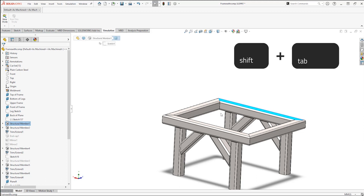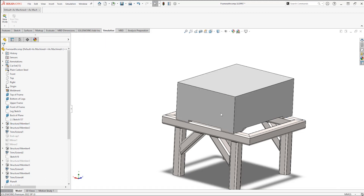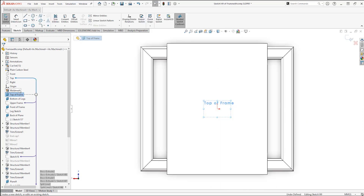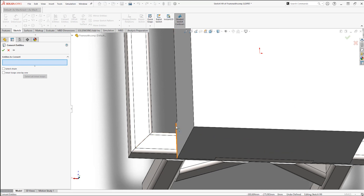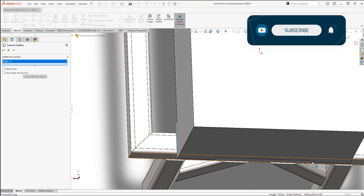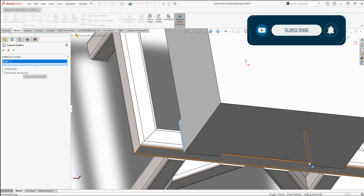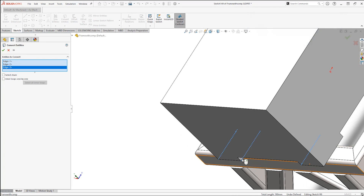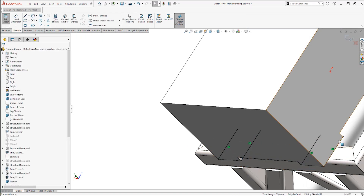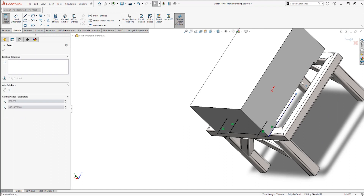Therefore I need to split the geometry, and to do that I'll start by creating a sketch on the top of frame plane that I have. I'll use Convert Entities to simplify the creation and to make sure that the lines are where the box touches. Then I can drag the end points to make sure that they go all the way.